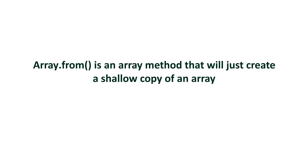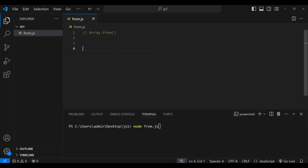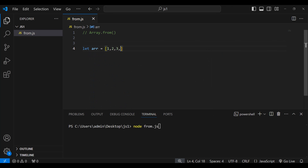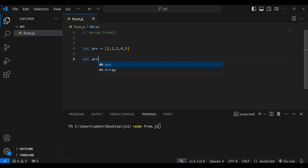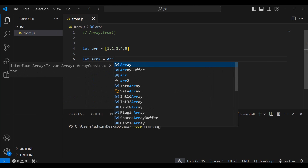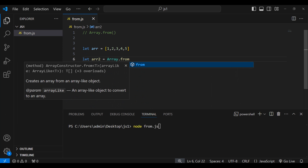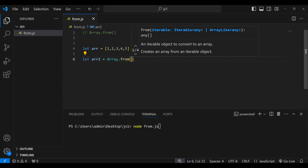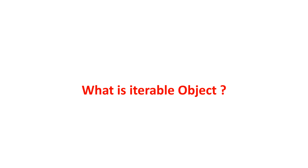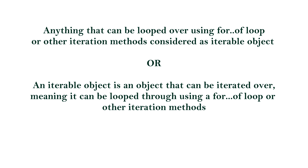What is Array.from? It is a method that creates a shallow copy of an array. Let me explain. Let's take an array and name it 'arr', equal to [1, 2, 3, 4, 5]. Now let me take one more variable named 'array2', equal to Array.from. This takes a parameter that is an iterable object — it creates an array from an iterable object. An iterable object is anything that can be looped using a for-of loop or any other iteration method.